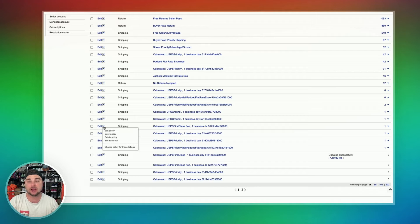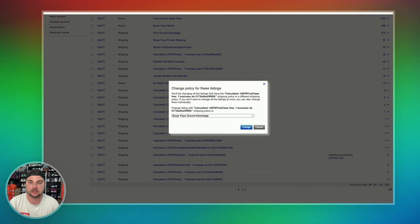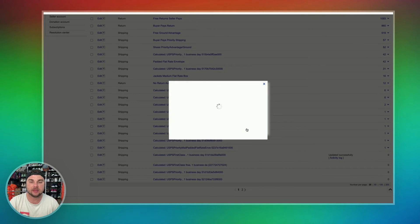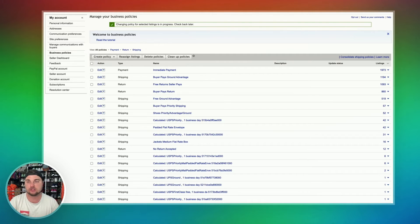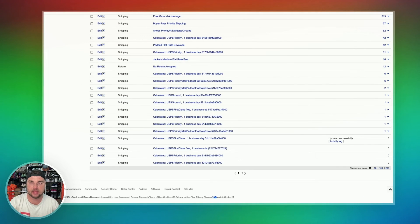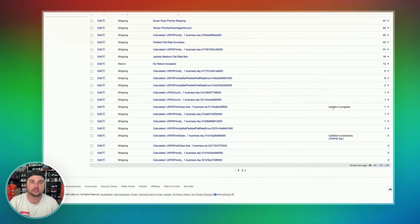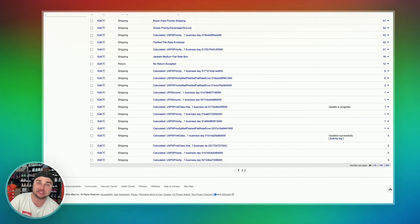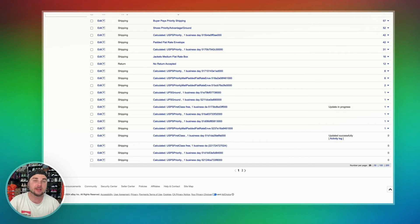I'm going to hit edit. I want to change this over to buyer pays ground advantage. All I have to do is hit change policy for this listing, then drop down on the left-hand side and select buyer pays ground advantage, and then hit change. What it's going to do is bring you back to the top of the page, and then you're going to refresh this page. When you refresh it, you'll notice it says update in progress — depending on how many listings you have, and especially if you're moving all your listings over the first time, this is going to take a little while.